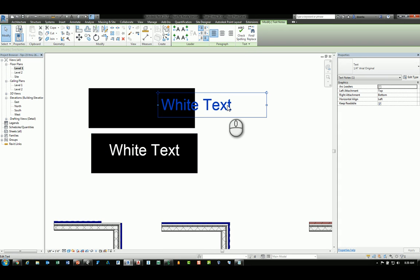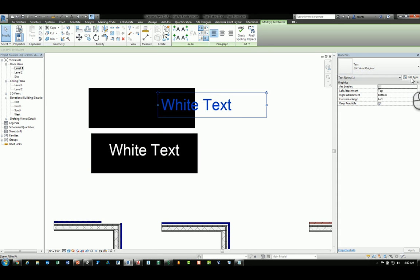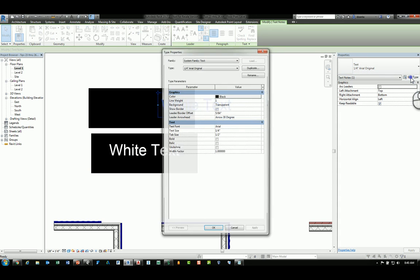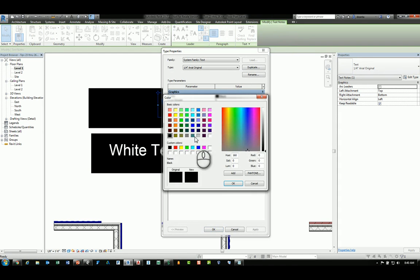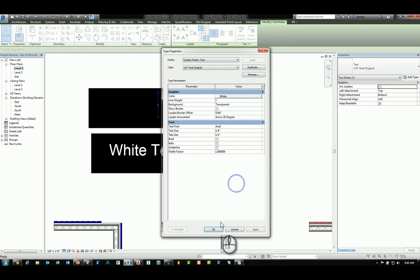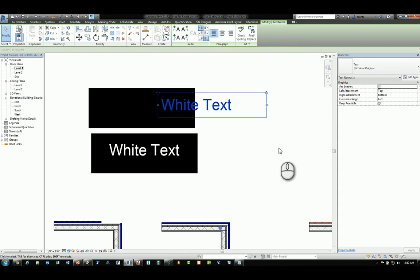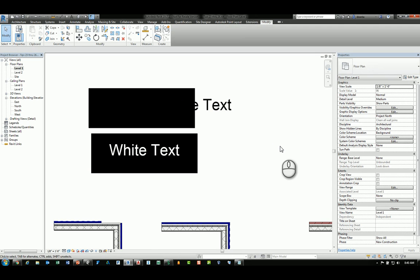If we take a look at the standard style quarter-inch arrow that you get and you go to its type properties, you'll see the color is black. If you go in here and switch it to white, it'll still be black.